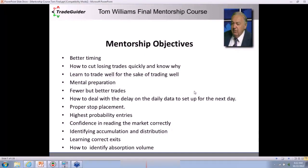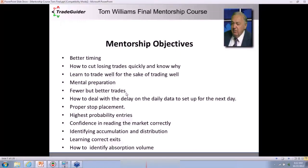Learn to trade well for the sake of trading well, said one customer. How to prepare mentally for trading. How to take fewer trades but better trades — that's something I've had to learn the hard way. In VSA, we have about 10 very high probability entries. It's just a game of probability — that's what trading is. By reading the chart, you can put the odds in your favor.